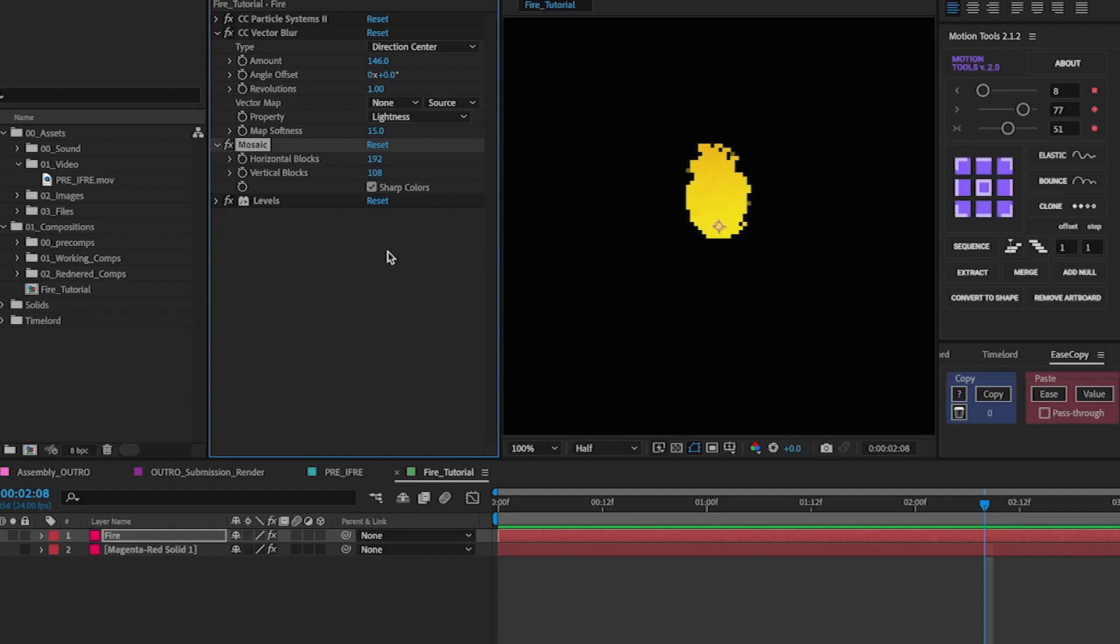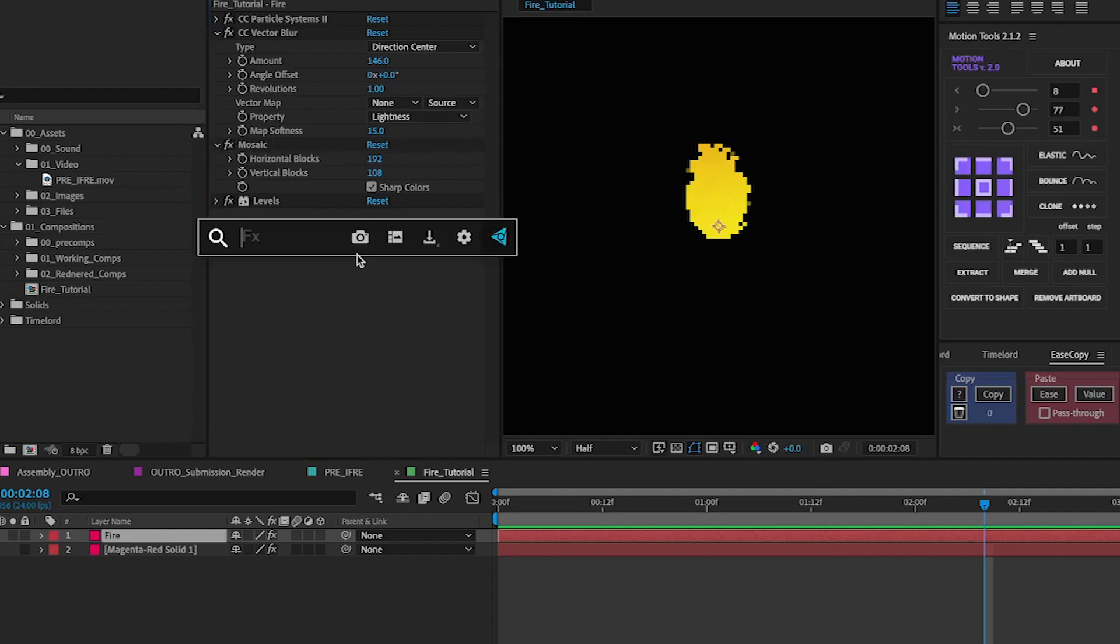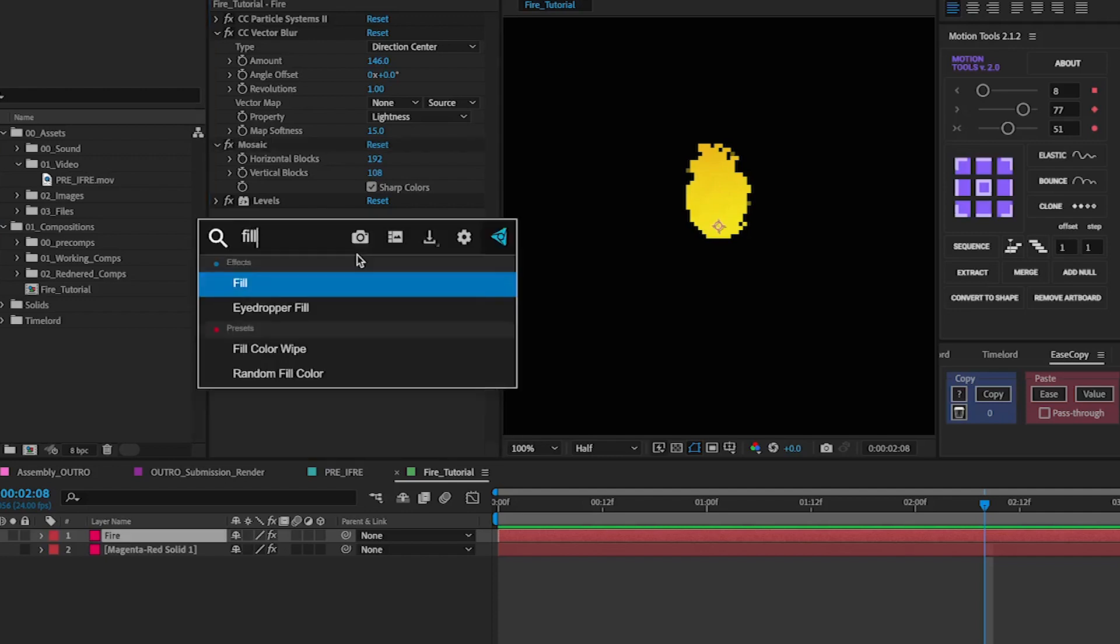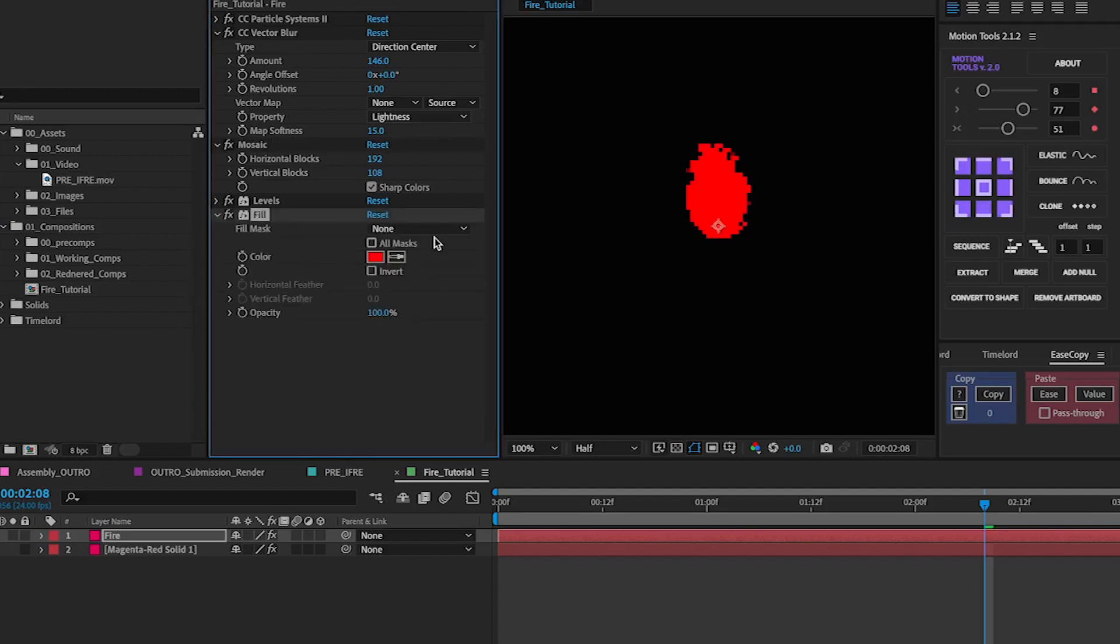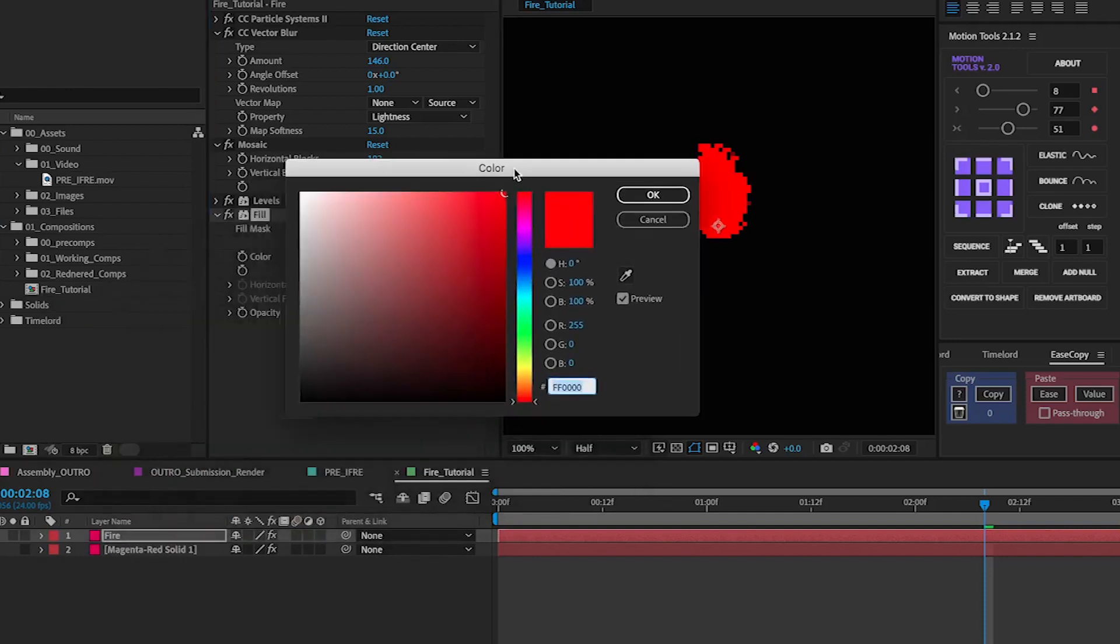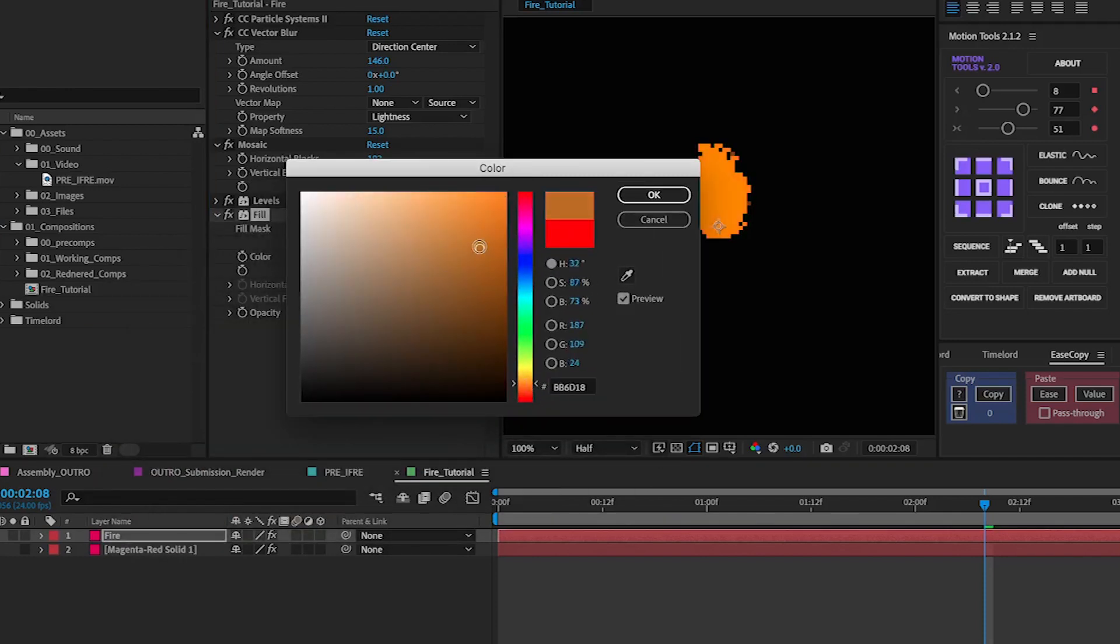And if you want to change the color you can add in fill and just choose whatever color you want. So if we want to go for something like orangey that orange looks alright for this.